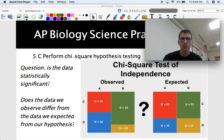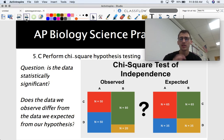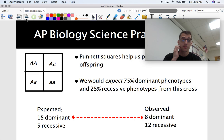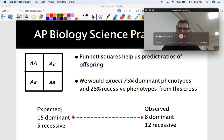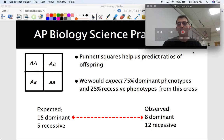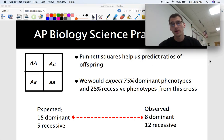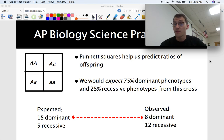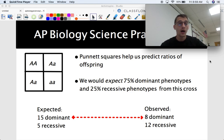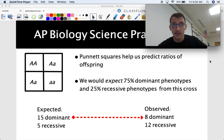This will start to make more sense once we walk through an example in context. More often than not, where you're going to see chi-square testing in AP Biology is with respect to genetics — Mendelian genetics, non-Mendelian genetics, and Punnett squares.